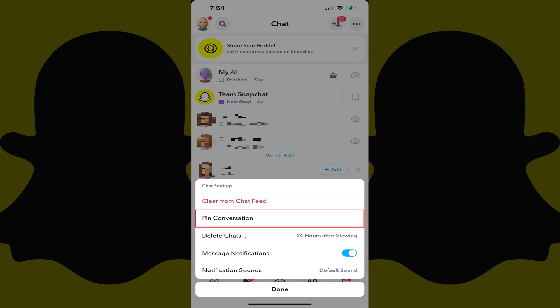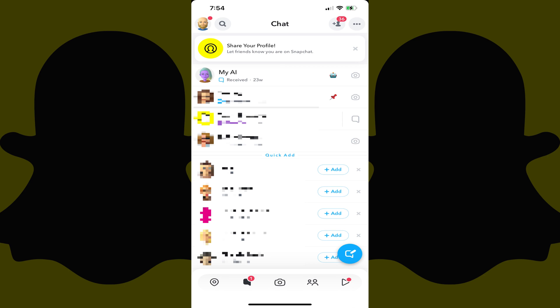Step 4. Tap Pin Conversation. The menu will close and you'll now see that chat moved to the top of your list of Snapchat chats, and you'll also see a pin icon associated with it.